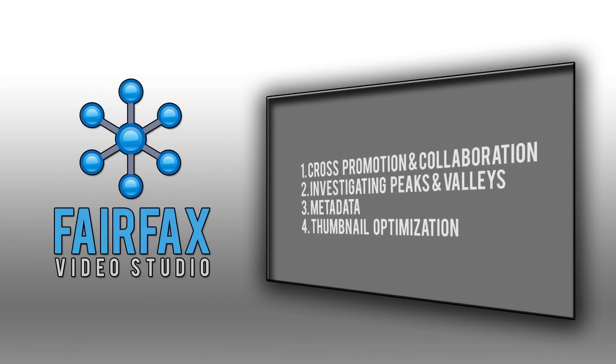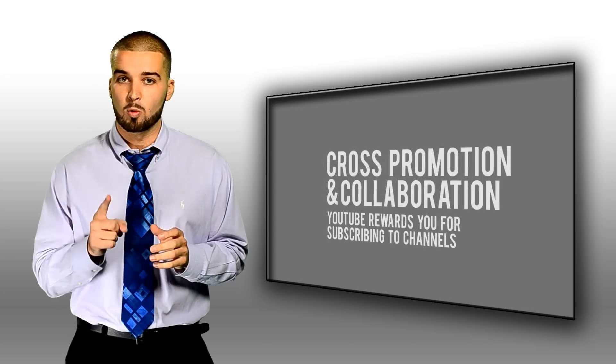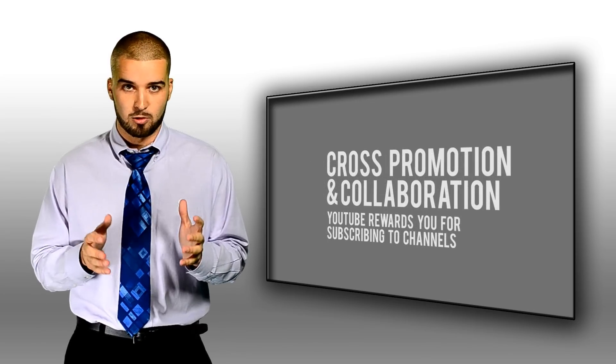Here are the only four video marketing strategies to receive a 5 in the YouTube Creator's Playbook. Number one, cross promotion and collaboration.